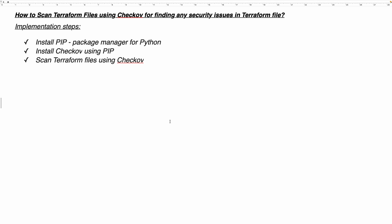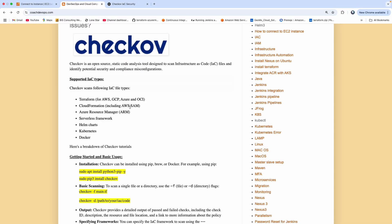So what is Checkov? Checkov is one of the popular open source static code analysis tools for scanning your infrastructure files. Checkov can scan most of the popular IaC file types. For example, if you are writing your Terraform code and you wanted to identify if your Terraform code is fully following any compliance — let's say you are creating an S3 bucket using Terraform but you wanted to make sure that your S3 bucket is not exposed to the public, or you are creating a security group but you are not opening it up to the outside world. These kinds of things you can detect using Checkov.